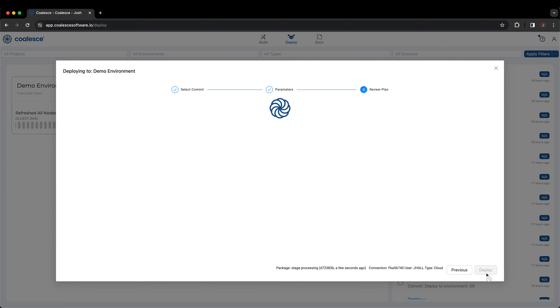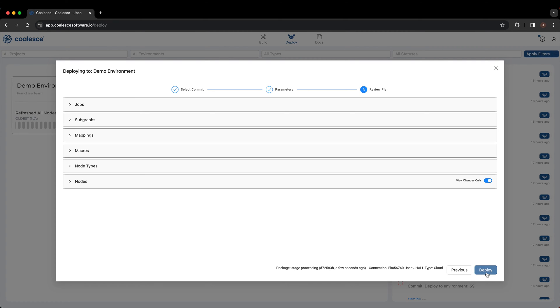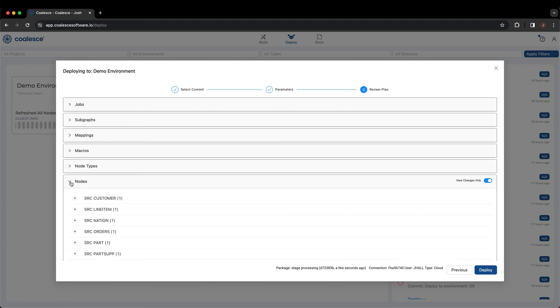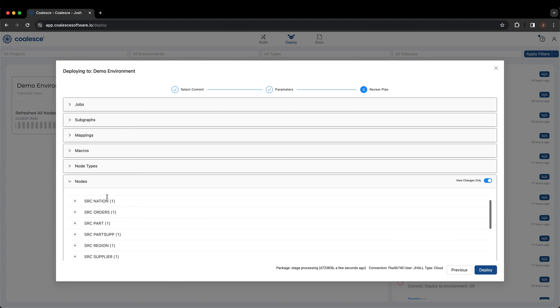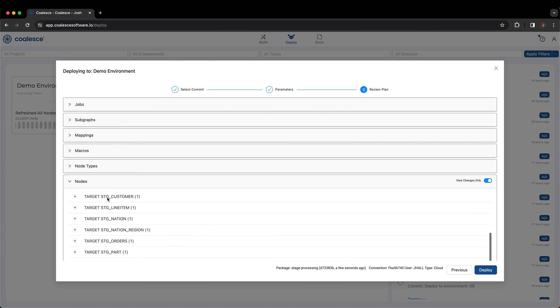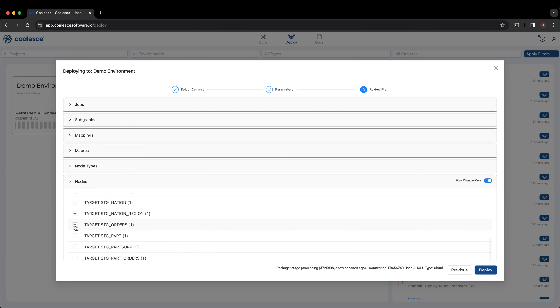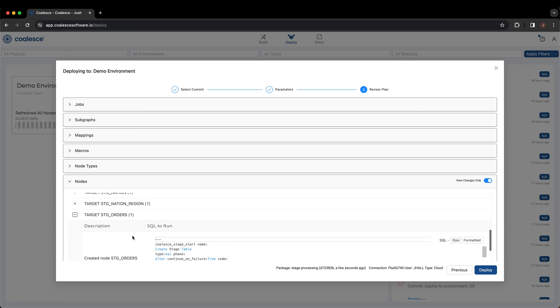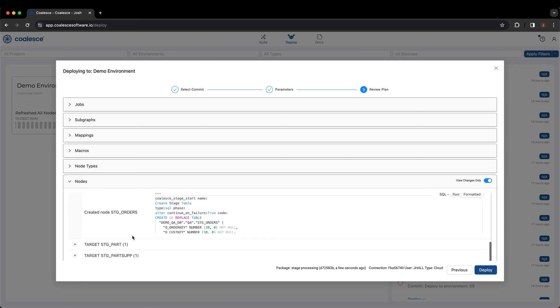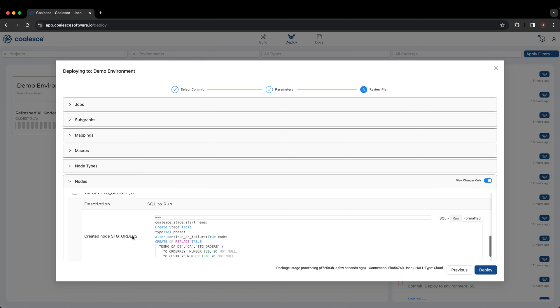Coalesce will give us a summary review plan of what we are about to deploy within our environment. We can open any of the dropdowns to investigate any additional information. Once satisfied with what is being deployed, we can select Deploy.